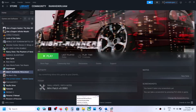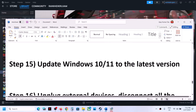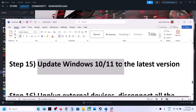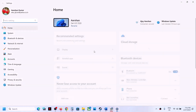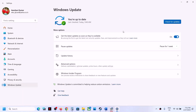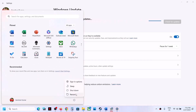The next step is to update Windows 10 or 11 to the latest version. Open Windows Settings, go to Windows Update, and click Check for Updates. Once all updates are installed, restart your computer, and after the system restart, launch the game.